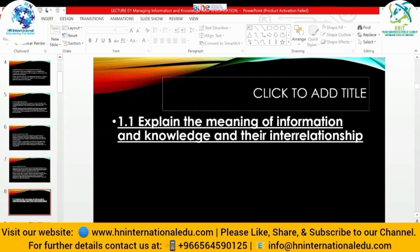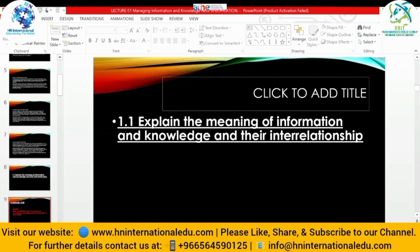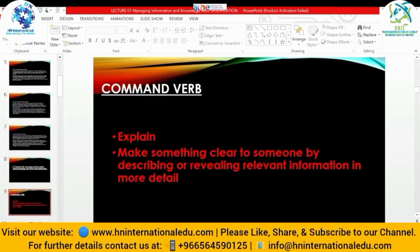For assessment criteria 1.1, it says: explain the meaning of information and knowledge and their interrelationship. The command word 'explain' means make something clear by describing or revealing relevant information in more detail. When writing an answer, always start with an introductory paragraph, add detail with examples or importance, then write the main body relating your answer to the command verb and points from the indicative content and suggested evidence. Always add a conclusion or recommendation at the end. This is the proper way to write an answer.